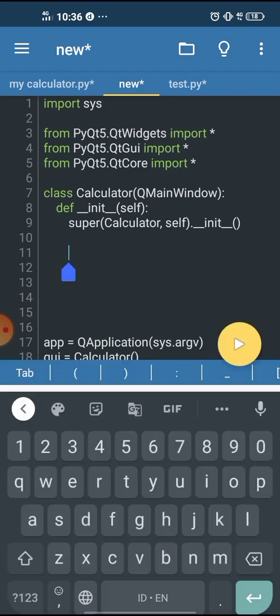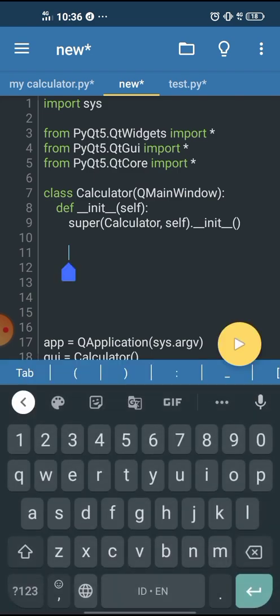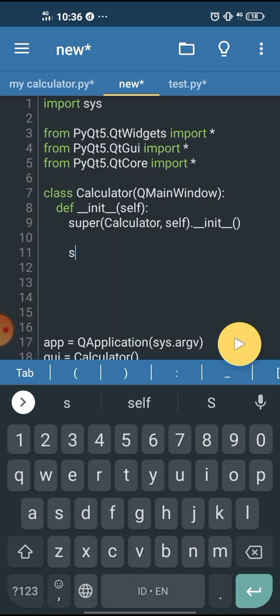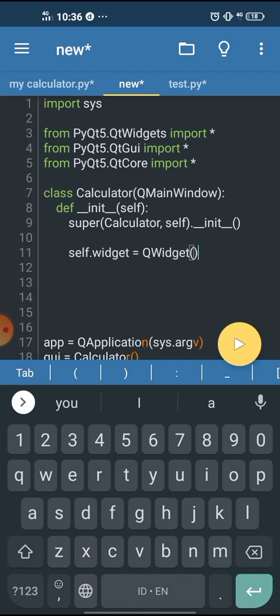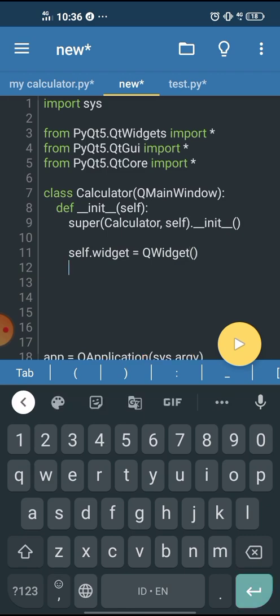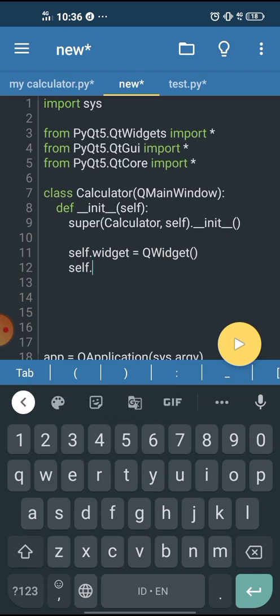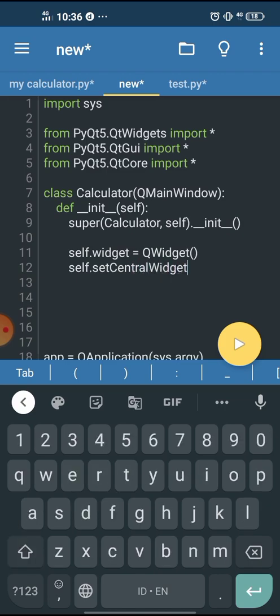Let's first create a central widget. I'm going to use QWidget and we'll call it widget, self.widget. Then we set central widget, which is self.widget.